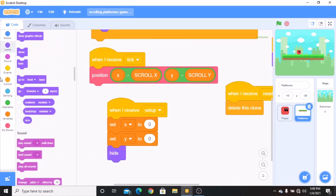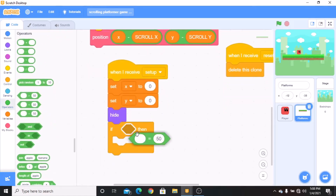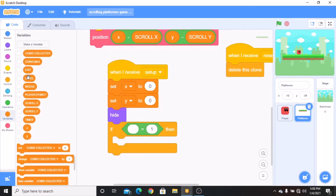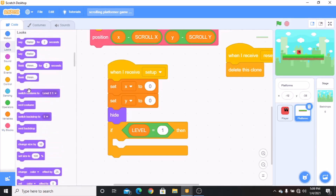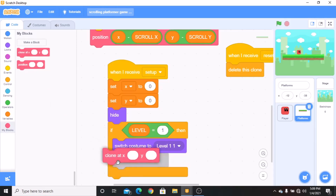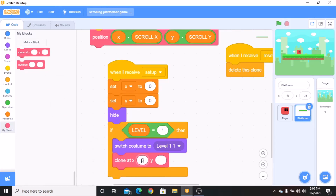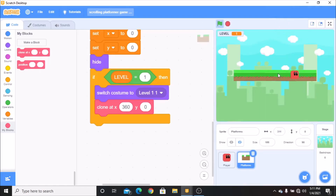When I receive setup, set X and Y to 0, then hide. Grab an if statement: if level equals 1, switch costume to level 1, then clone at X 360 and Y 0. Now you can see our level appears and our player can move left and right.